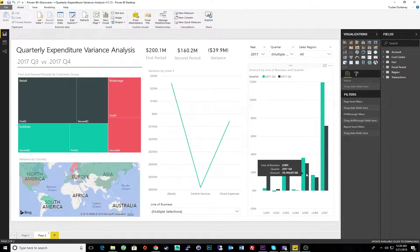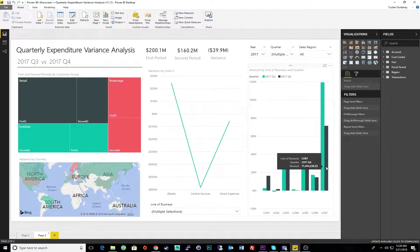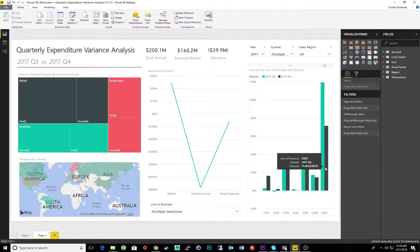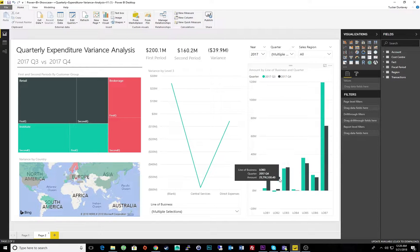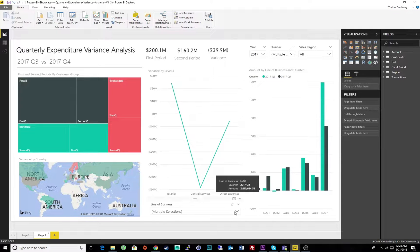But what if I wanted to fully comprehend what happened, why it happened, and how I could potentially take action to improve next year's results? The underlying data is there, driving the dashboard, but manually interpreting through visuals is both tedious and time-consuming.